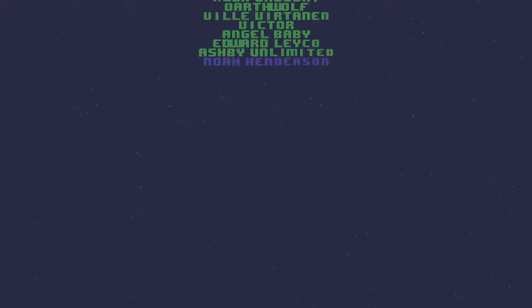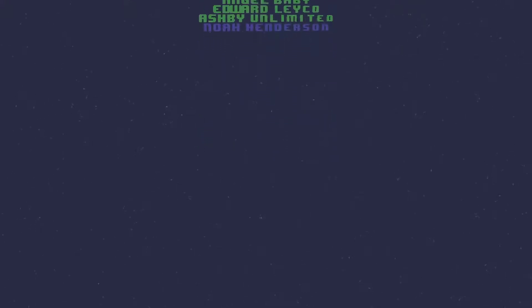Angel, Edward, Robert, Ian, Darth Wolf, Paul, Victor, Ville, Ashby, Alex and Annie. Once again, thank you all for watching and I'll see you in the next video.